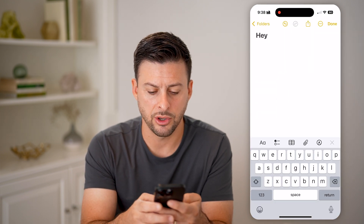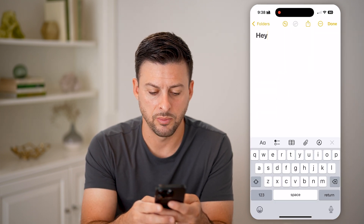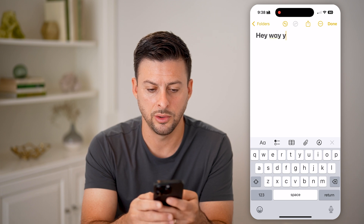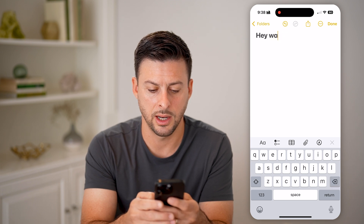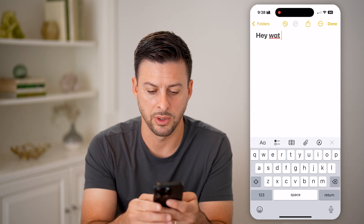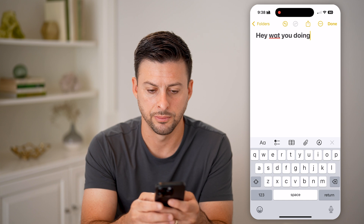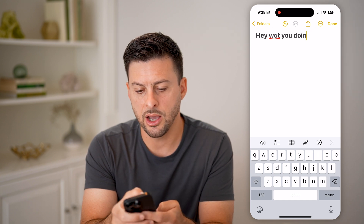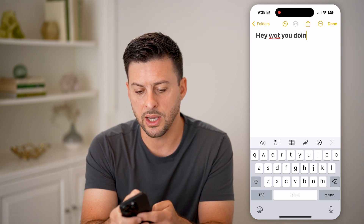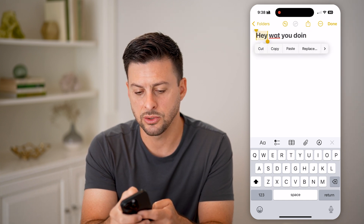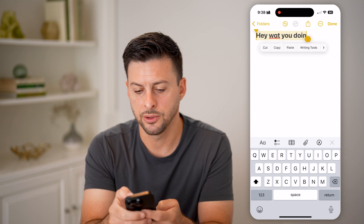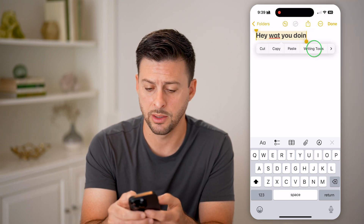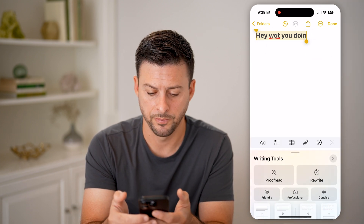I'm just going to start typing something in — "Hey, what" — and then I'm going to misspell something: "you doing". Now if I wanted to, I can select all this text, and then I can hit Writing Tools, which is a brand new feature.